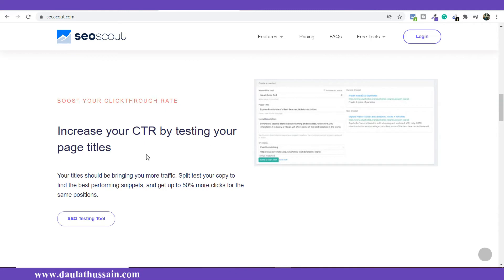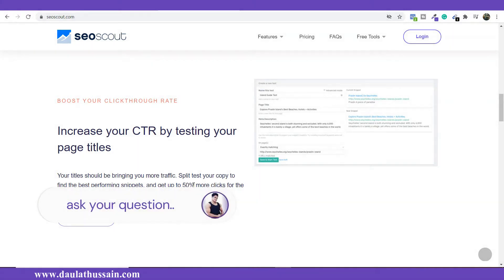The second feature is to increase your CTR by testing your page title. This is one of the best features of SEO Scout — it helps you test the title you're going to include in your blog post or article. You can check what the click-through rate is as a percentage, and if the CTR is not high enough, you can adjust the title to increase it, which increases the chance of getting clicks when it ranks on the page.